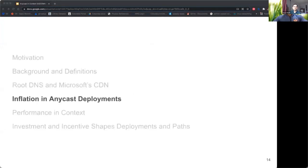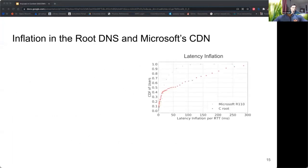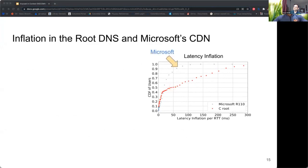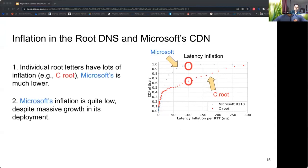Now let's look at some results on inflation. The x-axis shows latency inflation and the y-axis shows the cumulative fraction of users. For example, the point at (50, 0.5) means that 50% of users experience at most 50 milliseconds of latency inflation. The blue axis shows inflation for Microsoft's deployment, and the red marker shows C-root's inflation as an example. For root letters, inflation is quite large — 65% of users experience less than 100 milliseconds of inflation to C-root, but 98% of users experience less than 100 milliseconds to Microsoft.